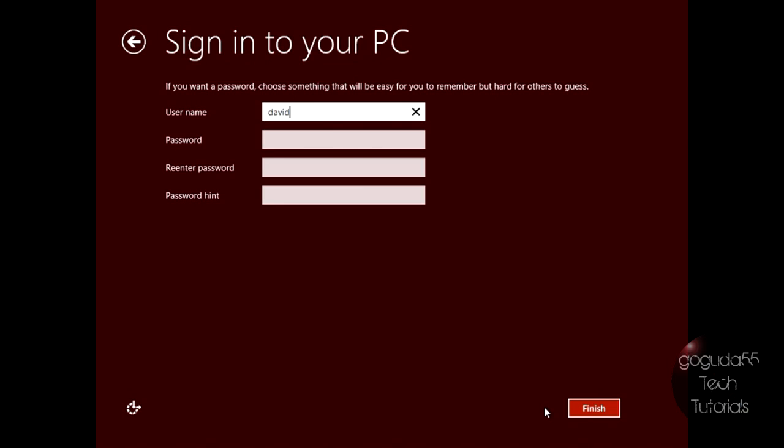I'm going to make a username, a password, I'm going to re-enter my password, and I'm just going to hit finish.